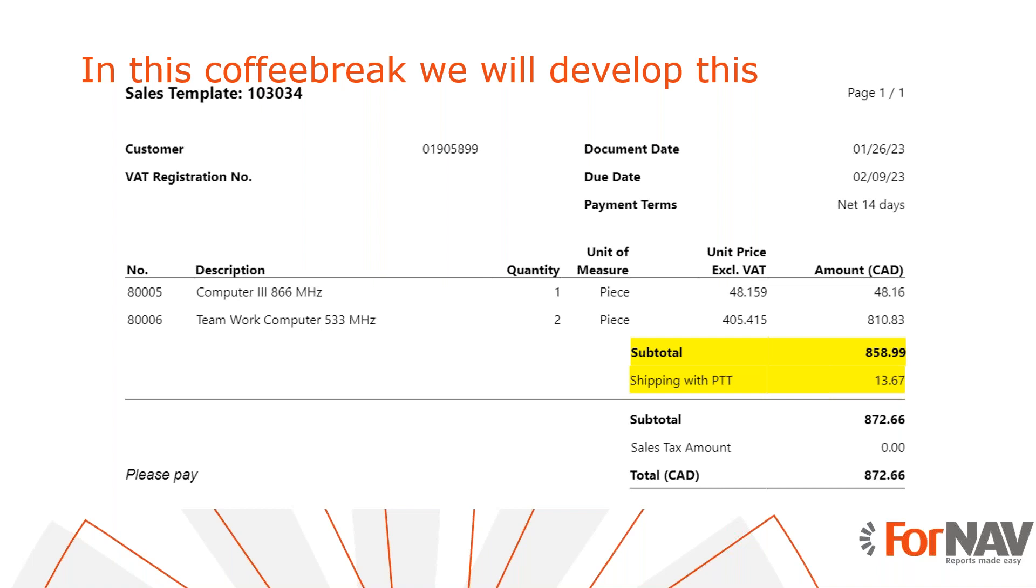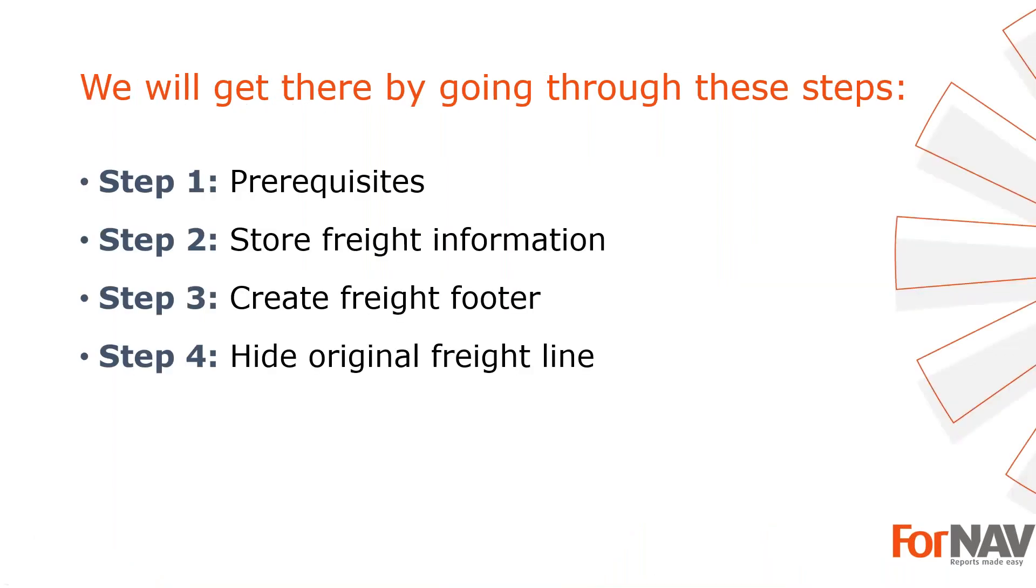We will use JavaScript variables to temporarily store our freight information so we can place it in the subtotal footer. The techniques we demonstrate today are valid for any ForNAV report in any extension. To demonstrate adding freight and other subtotals to your Business Central reports, I'm going to use these steps.